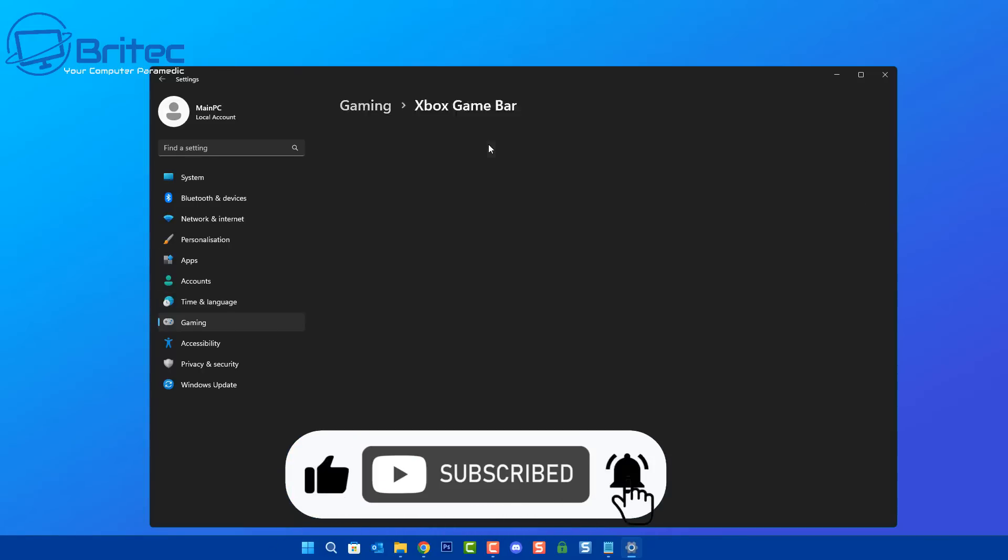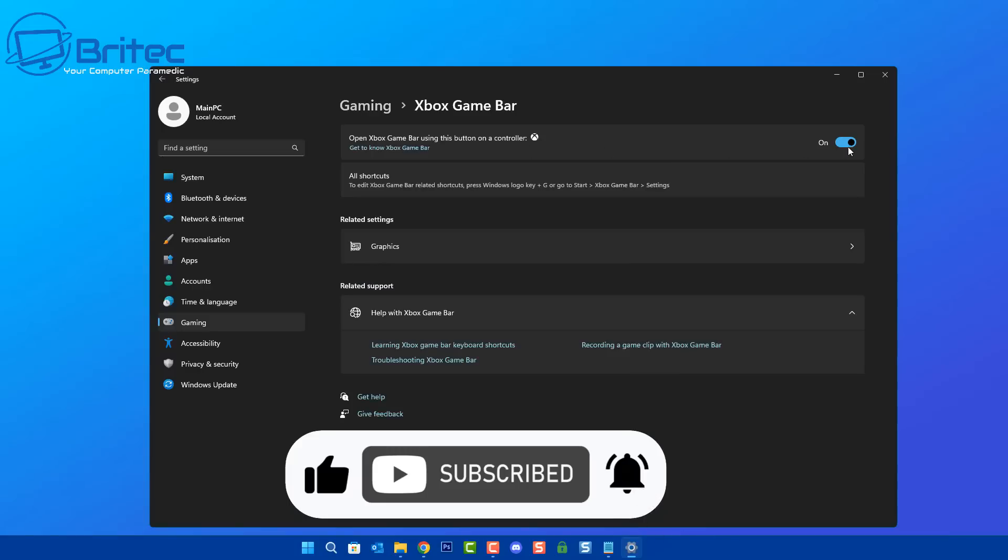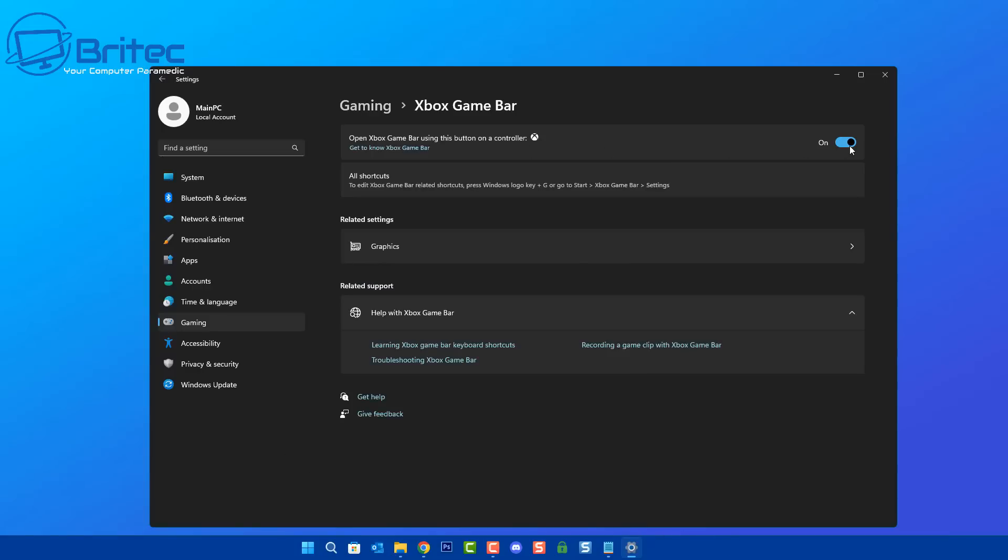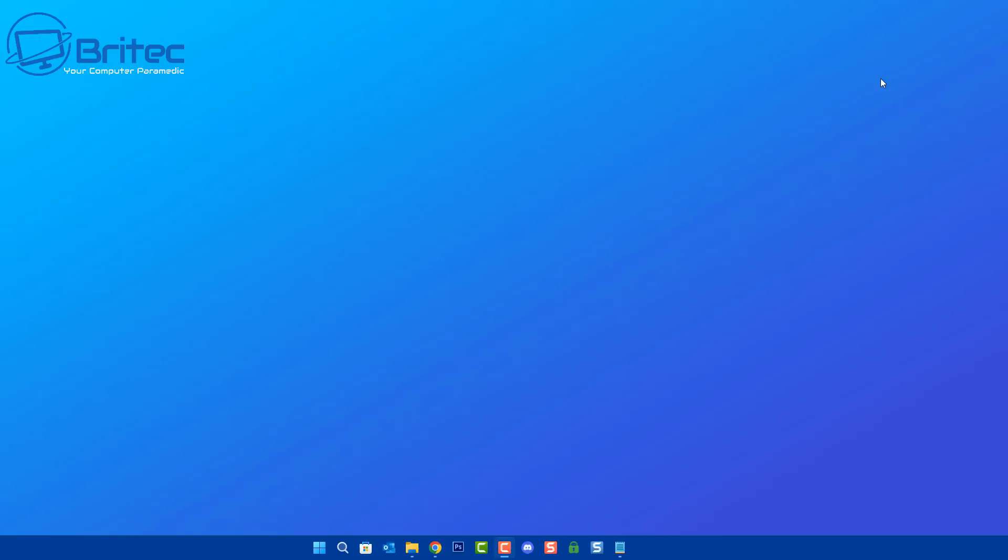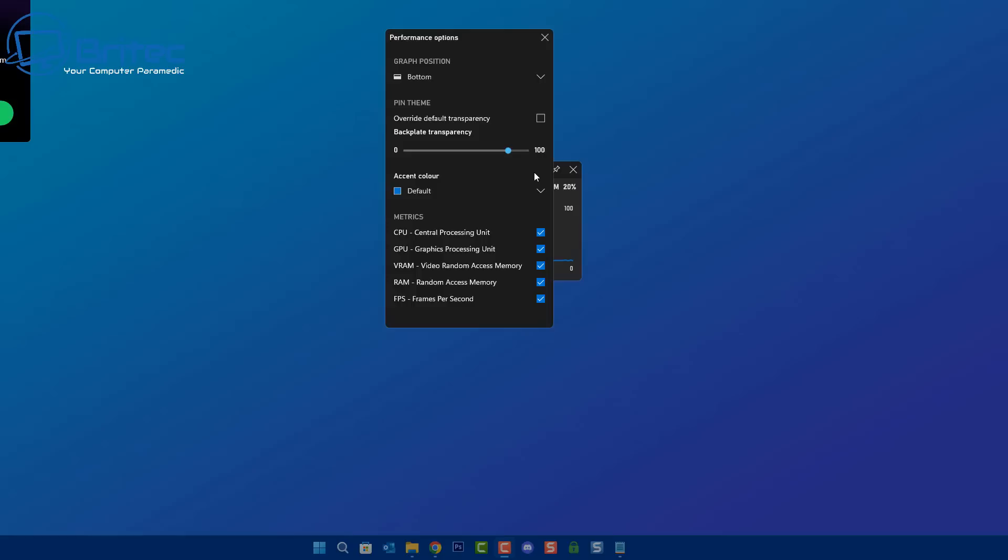Now a lot of people turn this feature off but it does have quite a few useful features in it, so let's go ahead and leave this on. Make sure it's toggled on and once you've got this on, all you need to do is push on the Windows key and G together.